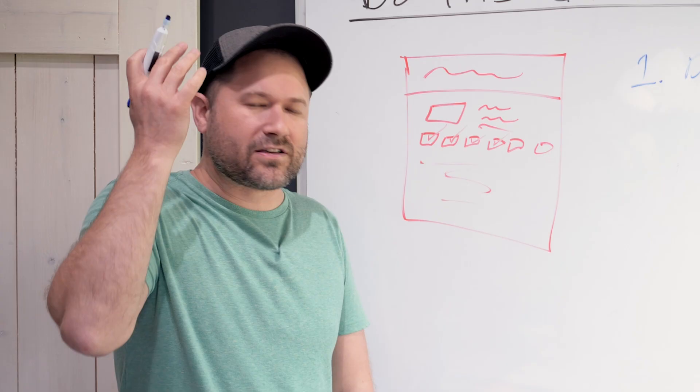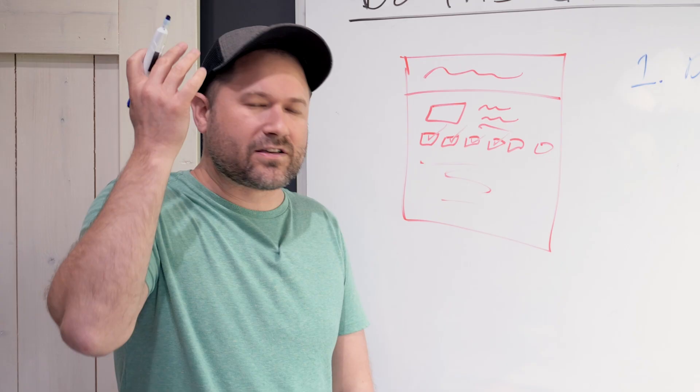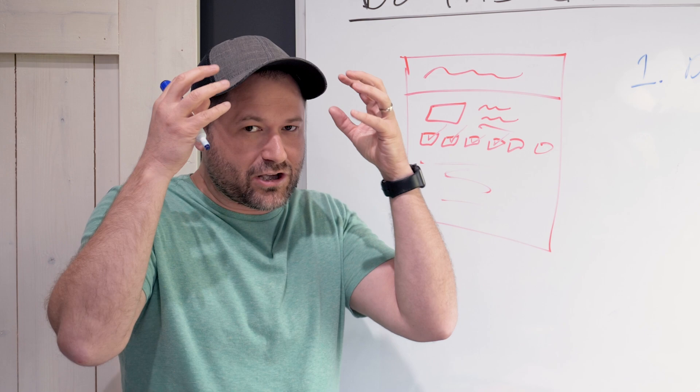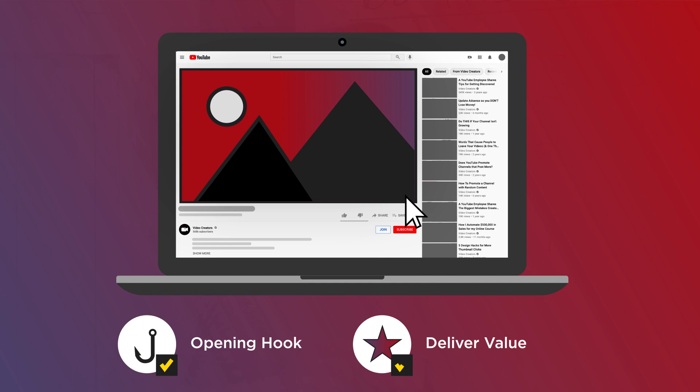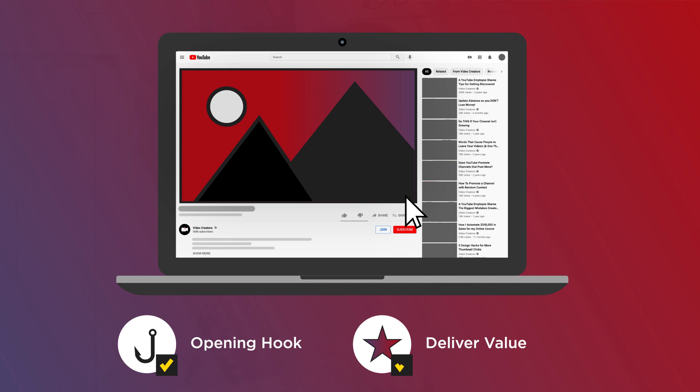It's sparking curiosity, literally creating tension in the brain. And the only way for the brain to alleviate that tension is to click. So your opening hook's got to be really good. You've got to really deliver on the value that you pitched, make them feel like, oh my gosh, this is like so amazing.